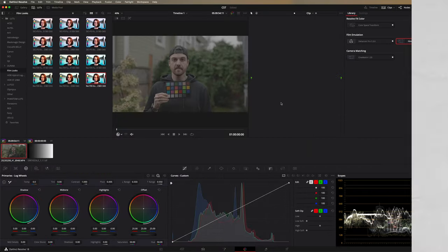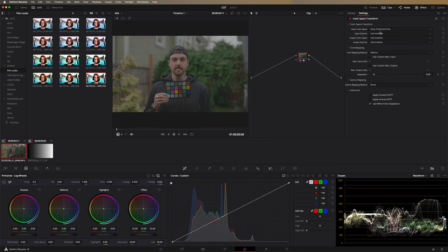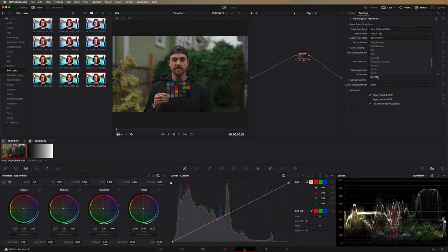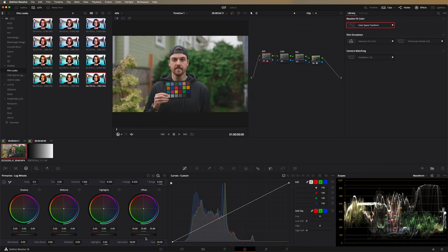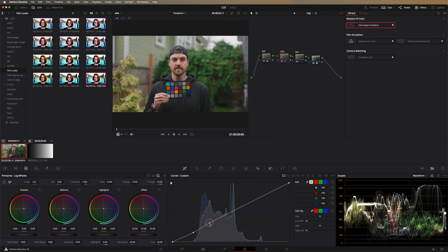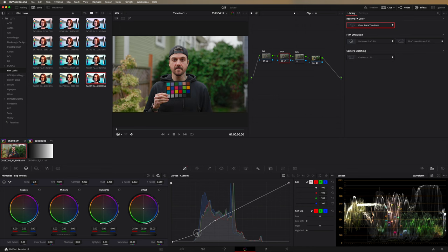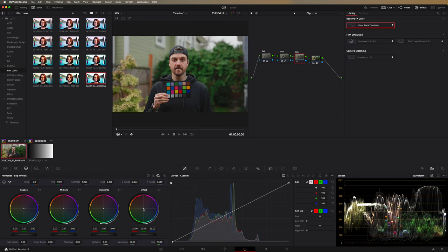Let's do a quick grade on this image. I'll start with a single node, throw my Color Space Transform on there — S-Gamut3 Cine, S-Log3, Rec.709, Gamma 2.4. Then I'll create three nodes before it: one for exposure, one for contrast, and one for balance. For exposure I'll bring it up a little bit while watching my waveform. For contrast I'll use my curves to add a little bit, keeping an eye on what I'm affecting in the waveform. Then for balance I'll warm it up a little bit.